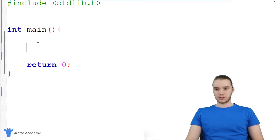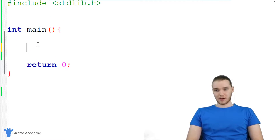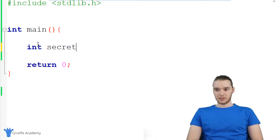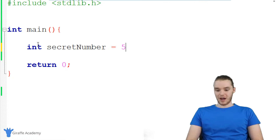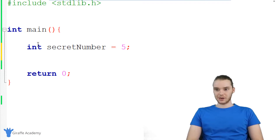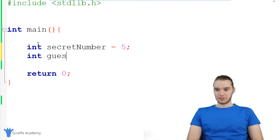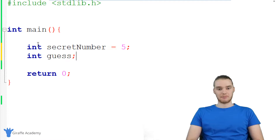Down here, we want to create a couple variables. The first variable I want to create is going to be an integer, and it's going to be the secret number. So I'm just going to call it secret_number, and let's set it equal to five. The next variable we want to create is going to store the user's guess, so this is also going to be an integer, and I'm just going to call it guess. I'm not going to give it a value yet.